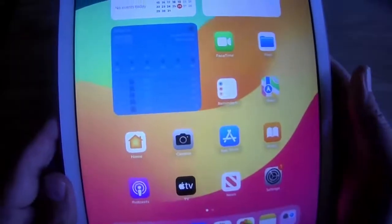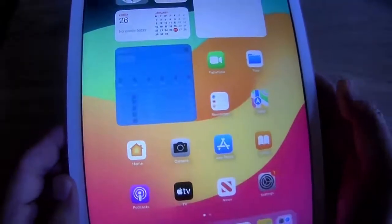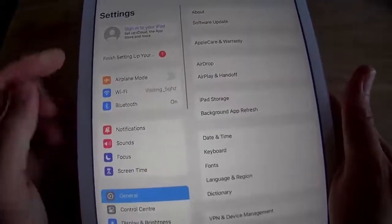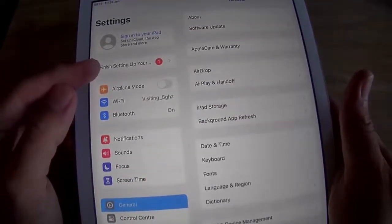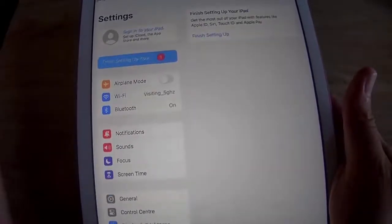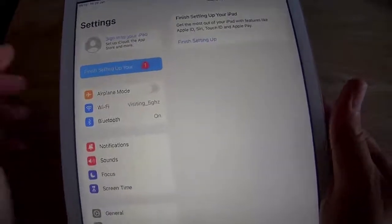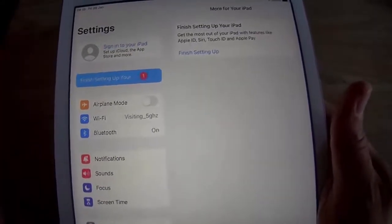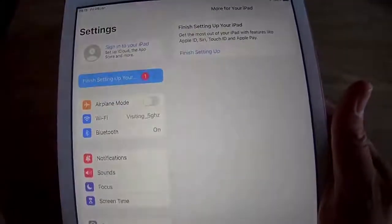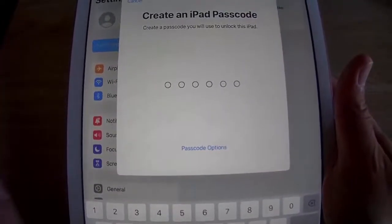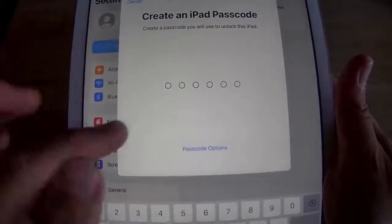You'll notice a number one badge on the Settings icon. Tap Settings to clear it — it shows 'Finish Setting Up Your iPad' to get the most out of features like Apple ID, Siri, Touch ID, and Apple Pay. If you don't want to set those up, tap 'Finish Setup,' then 'Set Up Touch ID Later,' then 'Don't Use.' You'll be prompted to create an iPad passcode — if you don't want one, tap 'Passcode Options.'